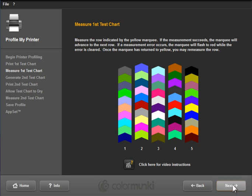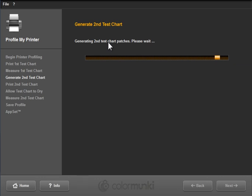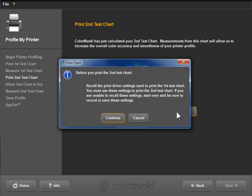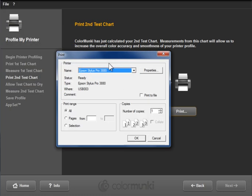I can click on Next. And now it's generating a second test sheet for me to print based on the results of the first one that I scanned. It's producing swatches for colors that it needs more information on or more refinement. I would go ahead and print this one as well. And I would need to go back into the printer driver to reset the settings. I found that they're not sticky from test chart to test chart.